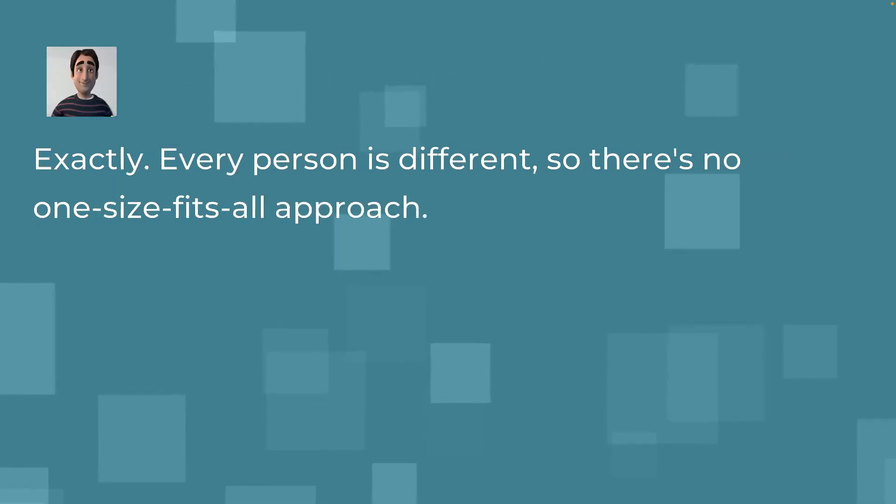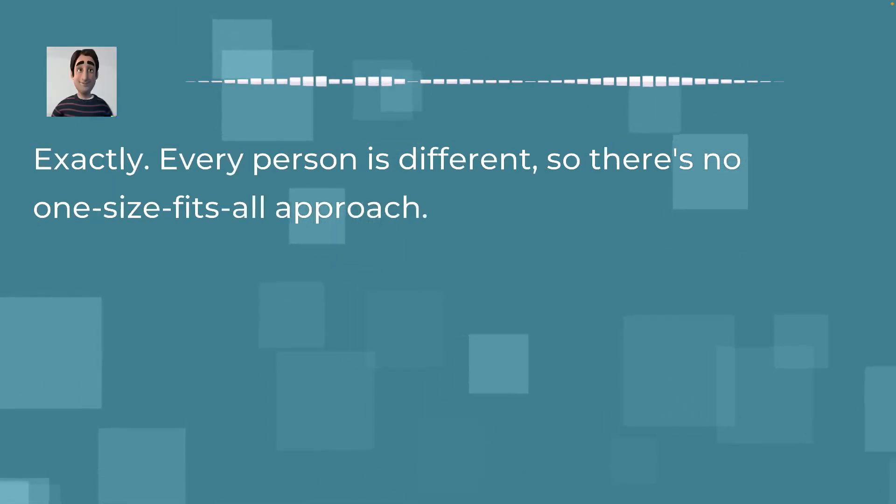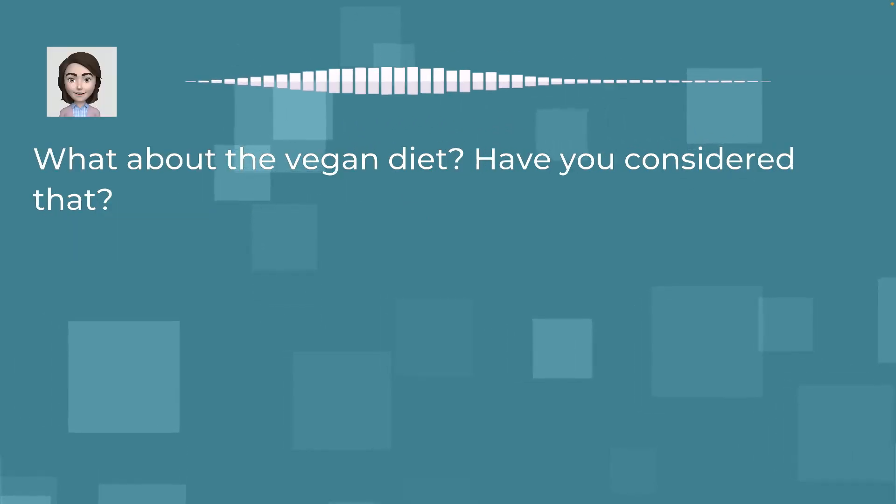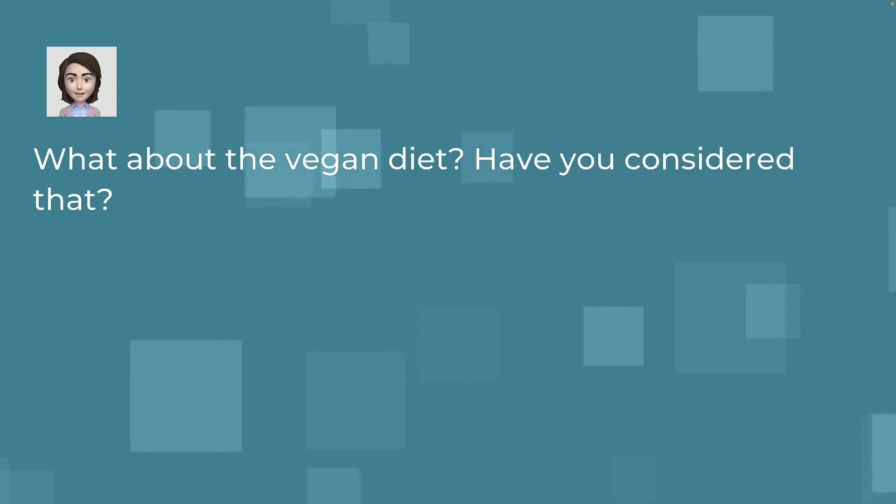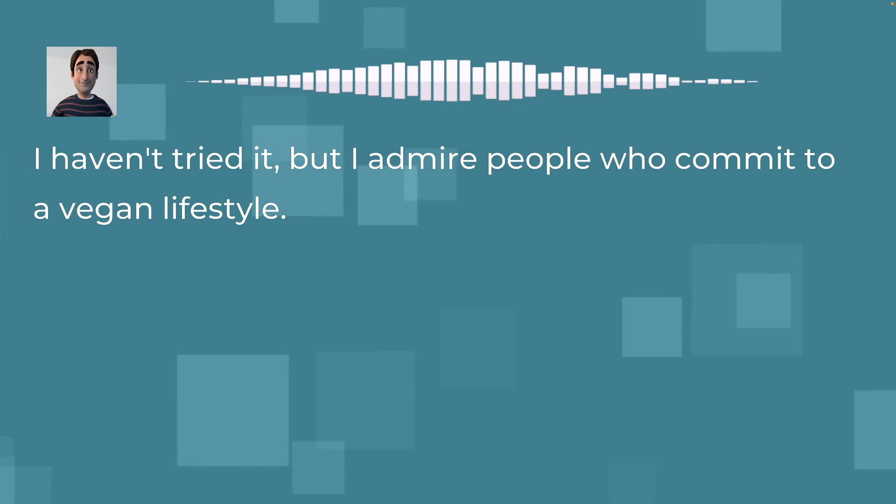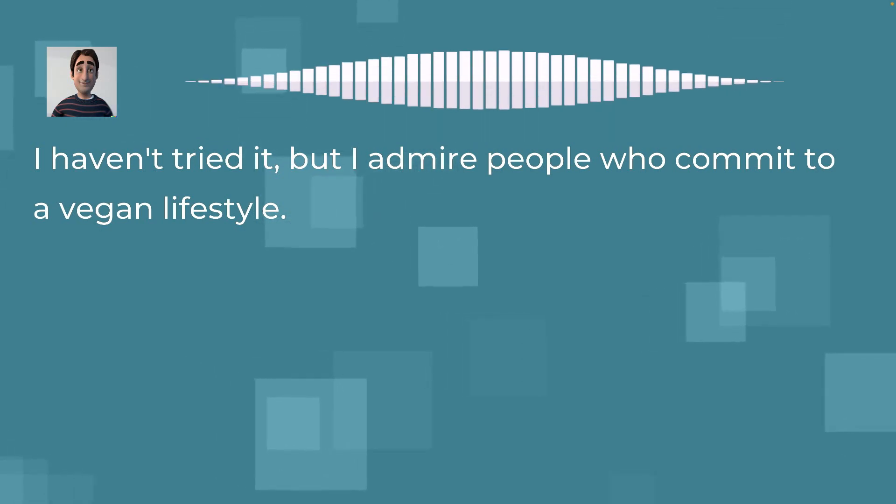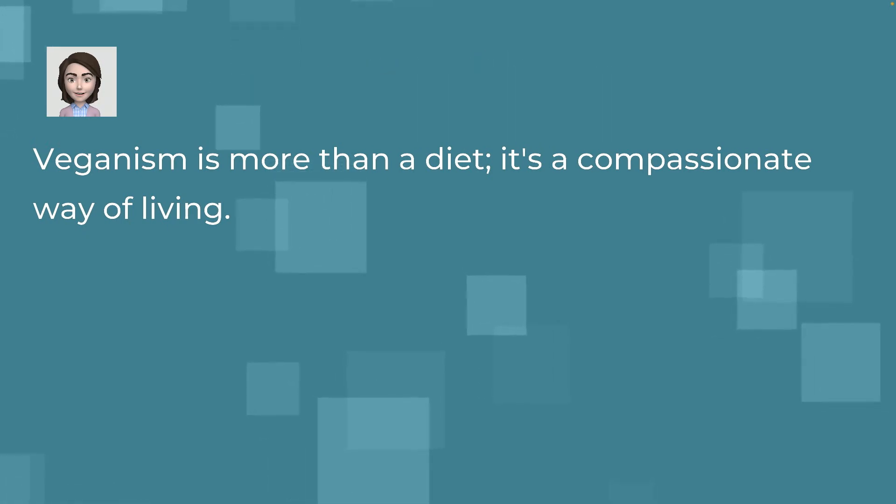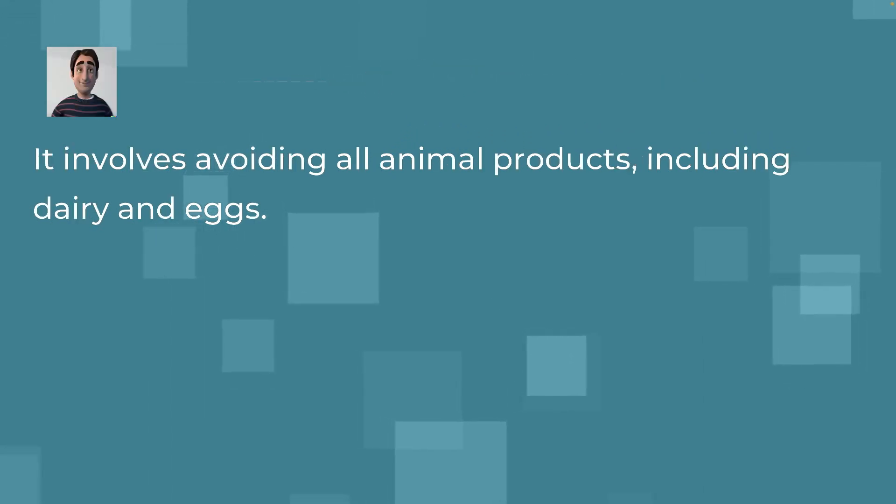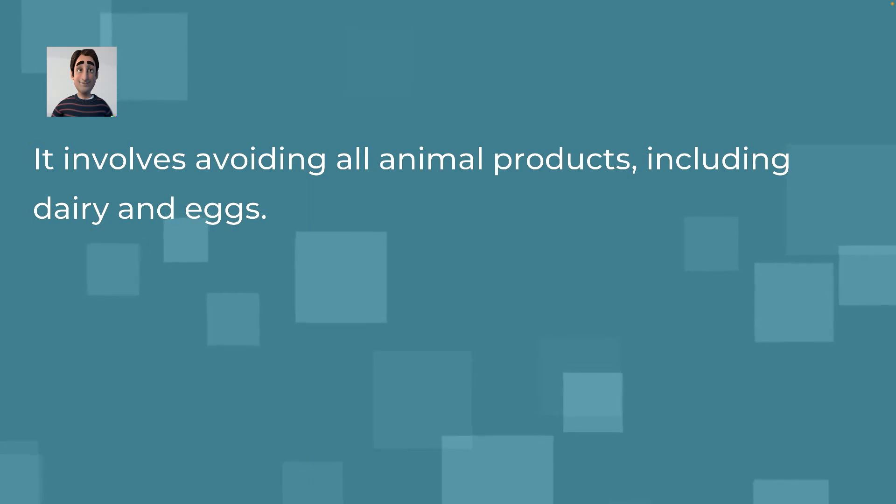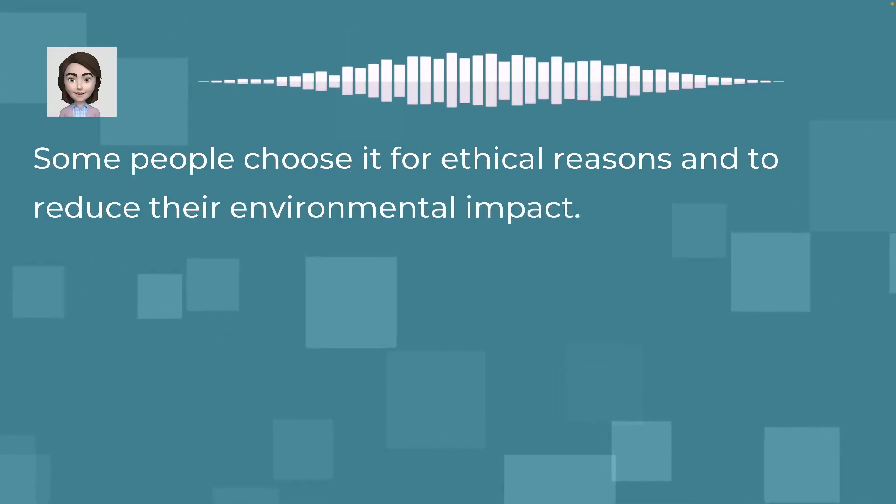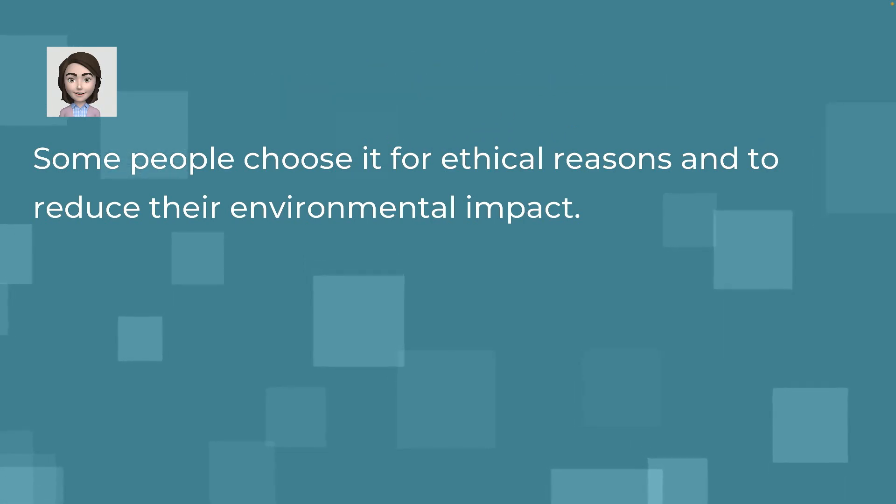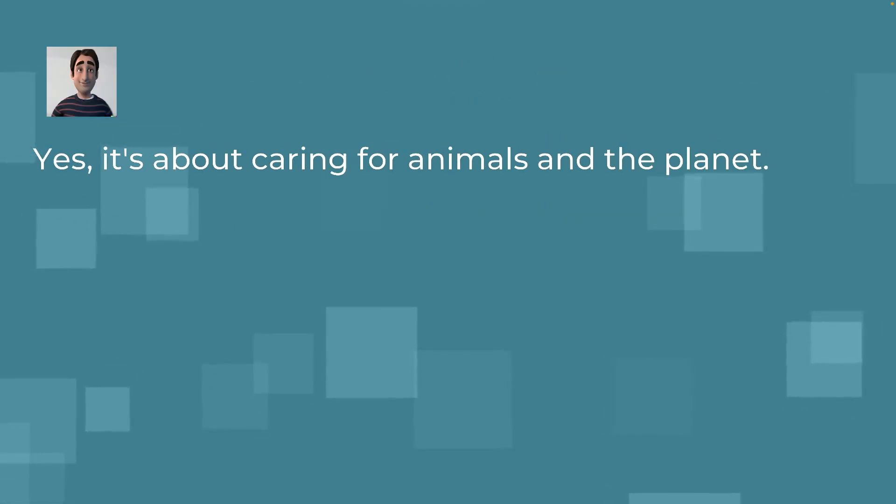Exactly. Every person is different, so there's no one-size-fits-all approach. What about the vegan diet? Have you considered that? I haven't tried it, but I admire people who commit to a vegan lifestyle. Veganism is more than a diet, it's a compassionate way of living. It involves avoiding all animal products, including dairy and eggs. Some people choose it for ethical reasons and to reduce their environmental impact. Yes, it's about caring for animals and the planet. Have you ever encountered any challenges with your diets?